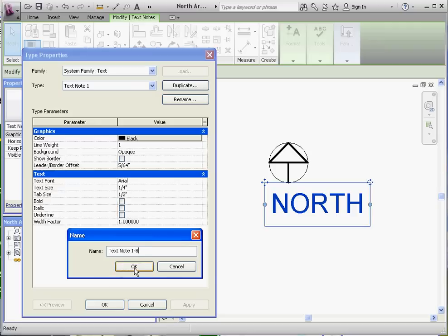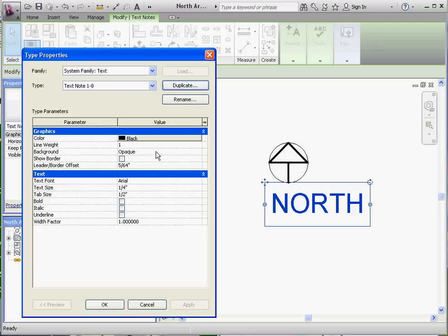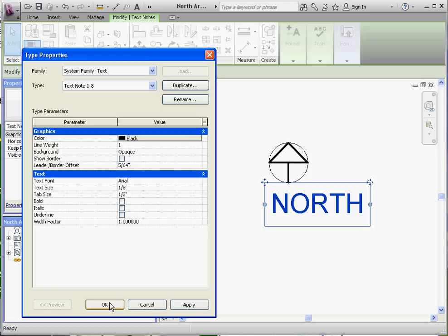And now we know we want to change the text size. The text size was a quarter of an inch. If we just type in eight, one divided by eight in there, it assumes inches in this application. So we're going to go to Apply, and now it's a little bit smaller, a little bit more readable.